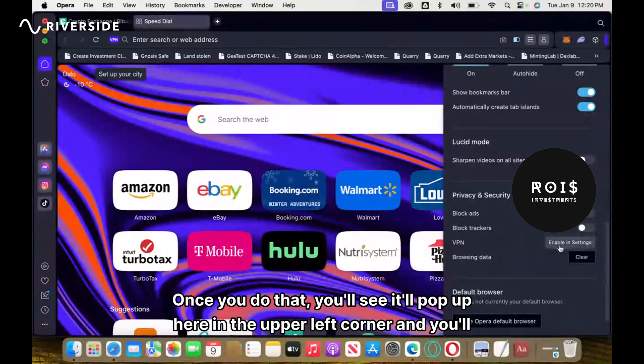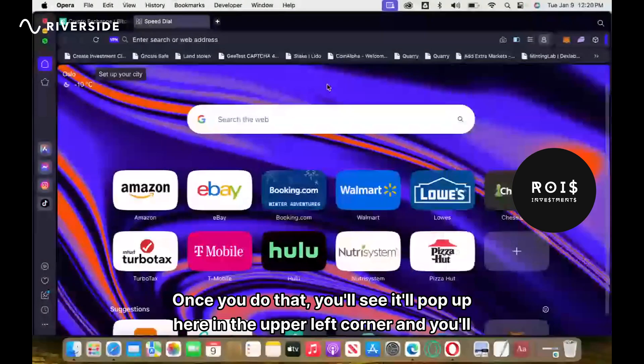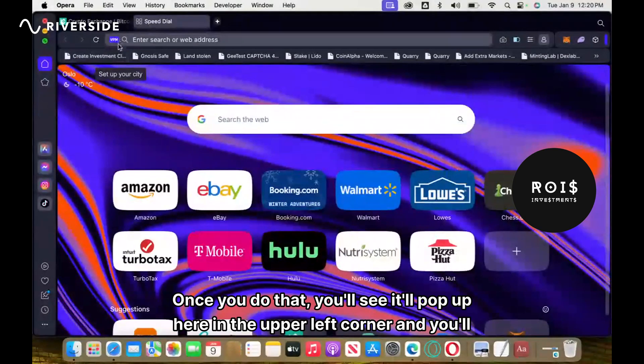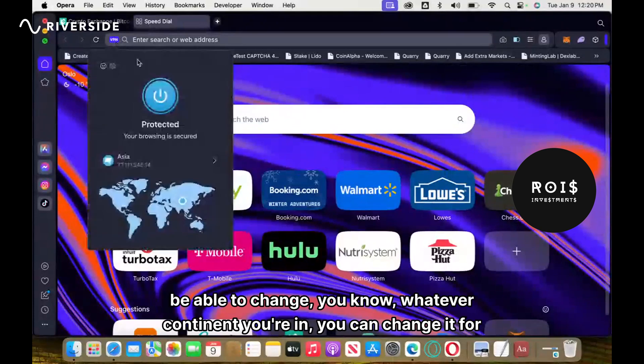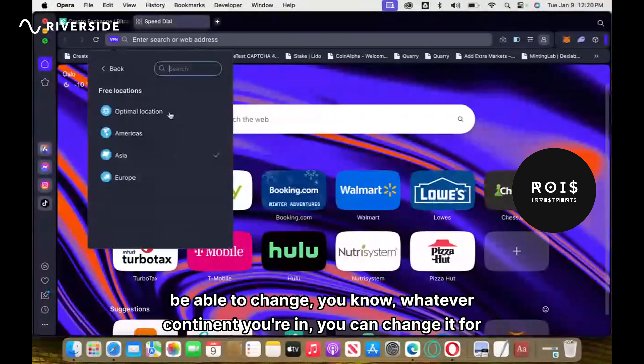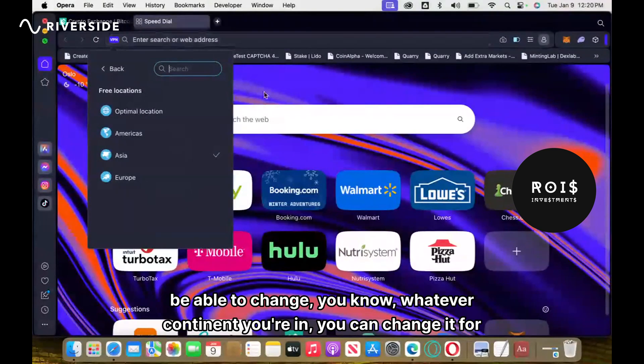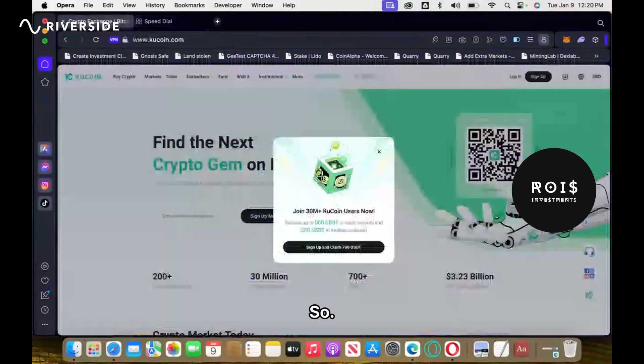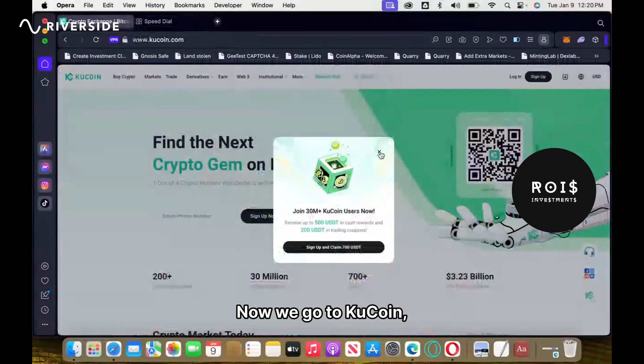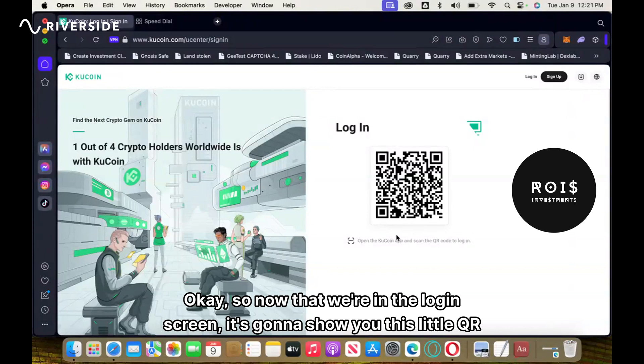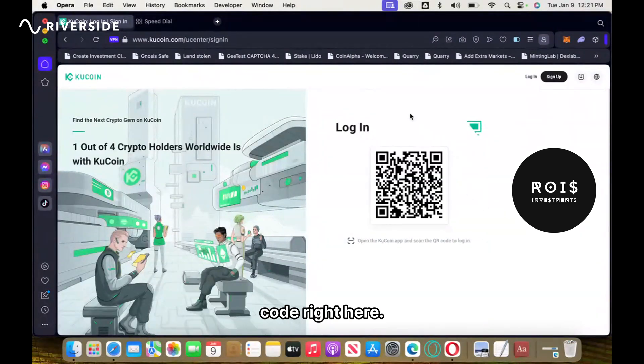Once you do that, you'll see it'll pop up here in the upper left corner and you'll be able to change whatever continent you're in. You can change it for your browser. So now we go to KuCoin. Okay, so now that we're in the login screen, it's going to show you this little QR code right here.